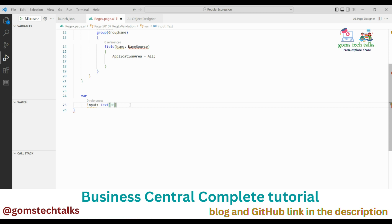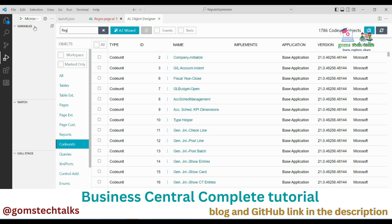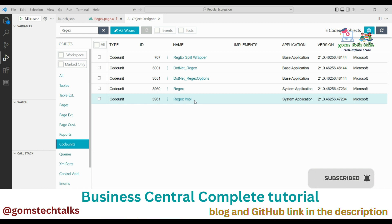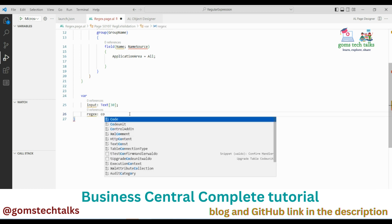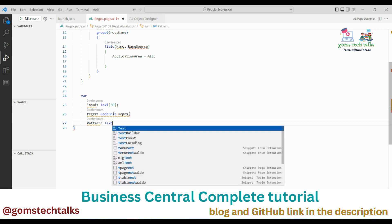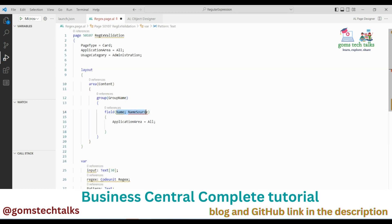I'm going to use a code unit called Regex. If you go to the Object Designer and type 'regex', you can see the regular expression code units available. I'll create a variable to reference this Regex code unit, and also create a pattern variable of type Text to hold the regex pattern.